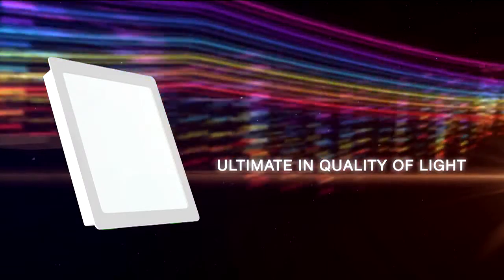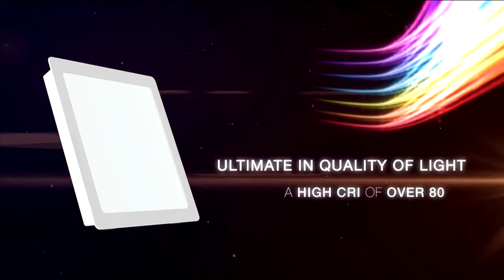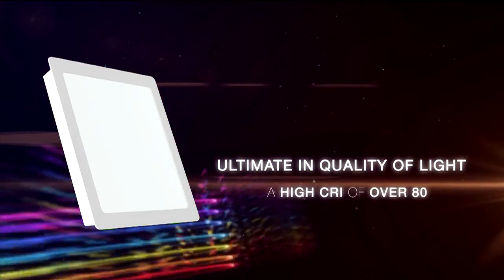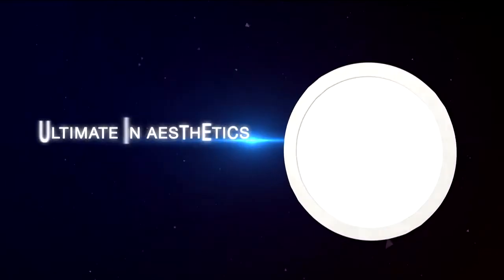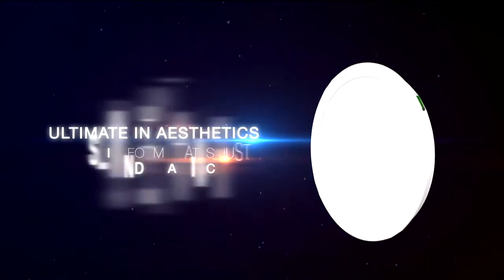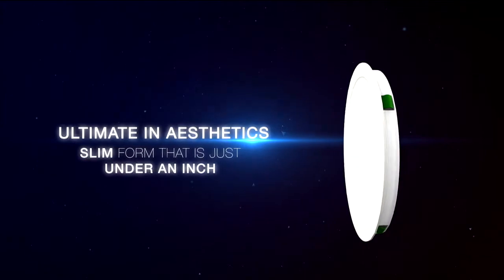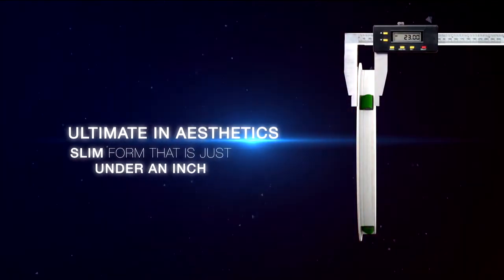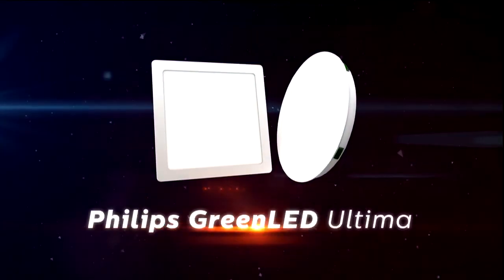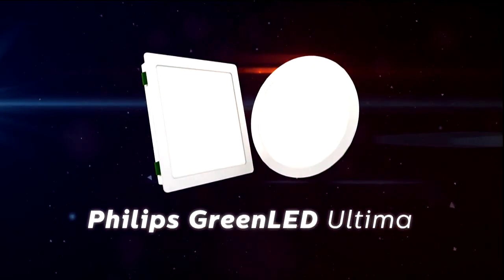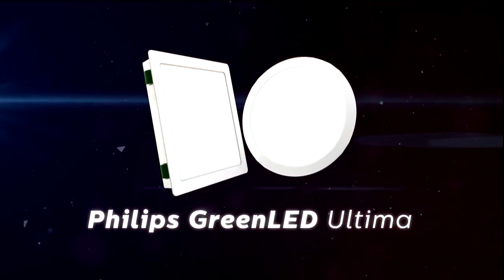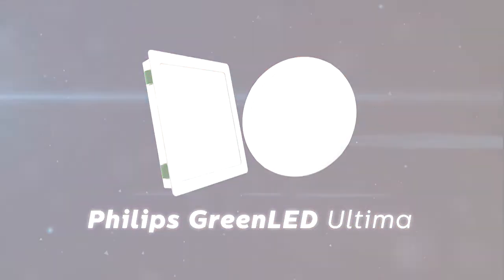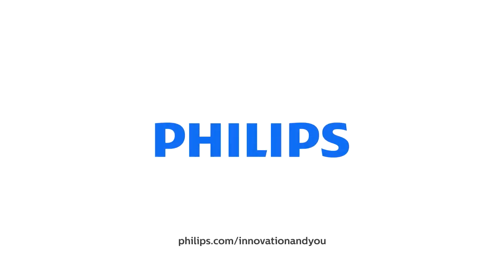Ultimate in quality of light with a high CRI of over 80. Ultimate in aesthetics with a slim form that's just under an inch. The Philips Green LED Ultima - ultimate performance in less than an inch. Innovation in you, Philips.